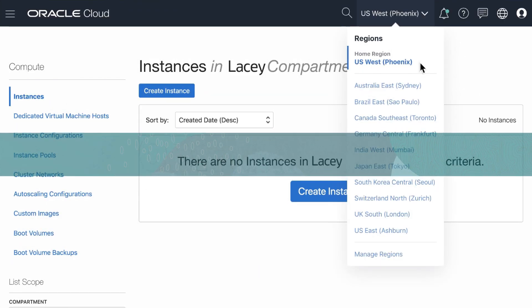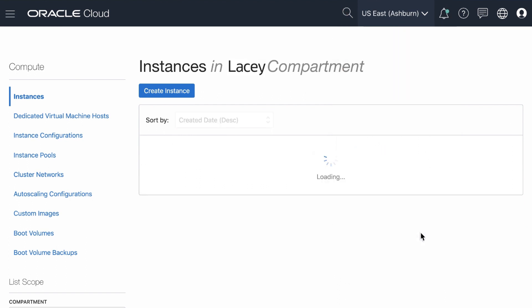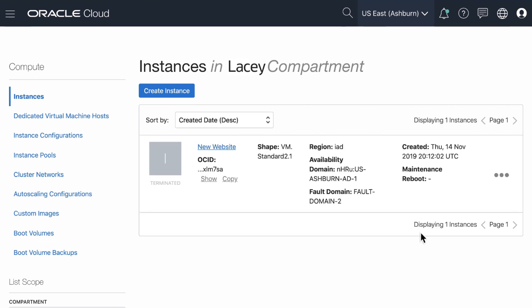Region is the geographical location you're in and going to build out. To switch regions, click and select the region you wish to be transported to. This can be done from any page.